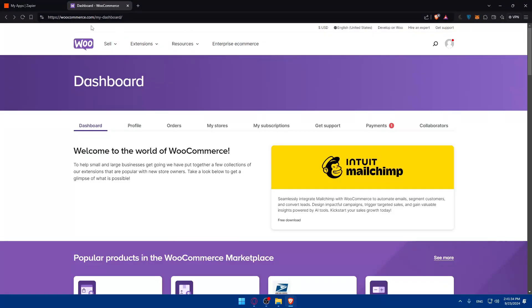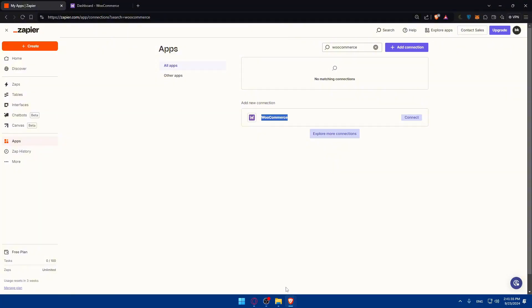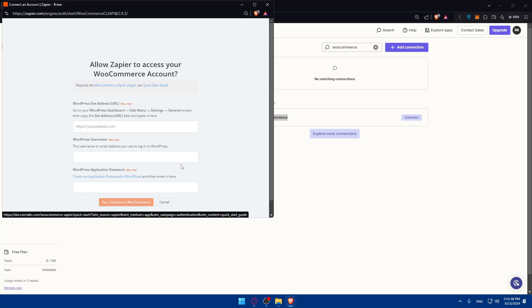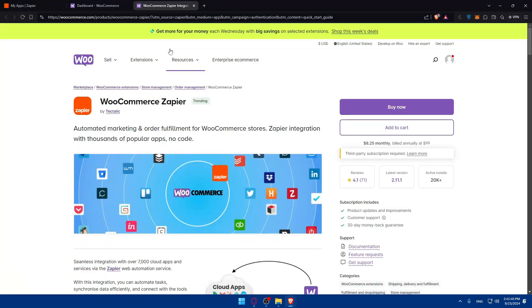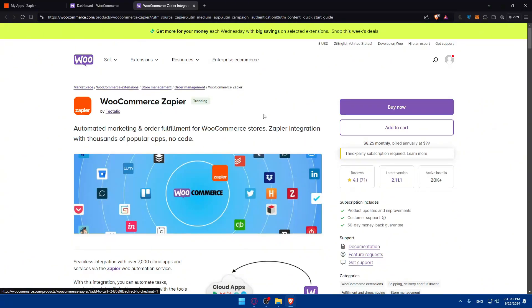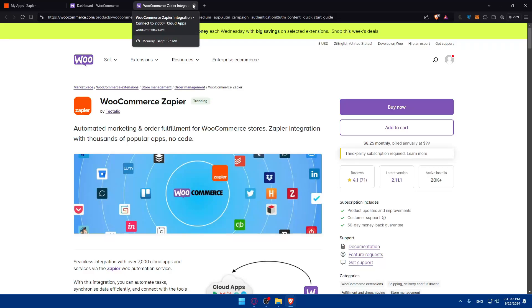The same basically will be for the WooCommerce Zapier plugin. If you click on it, you'll be taken to the exact plugin. All you need to do, just go and click on buy now. And once it's added, you'll be able to establish the connection very easily.